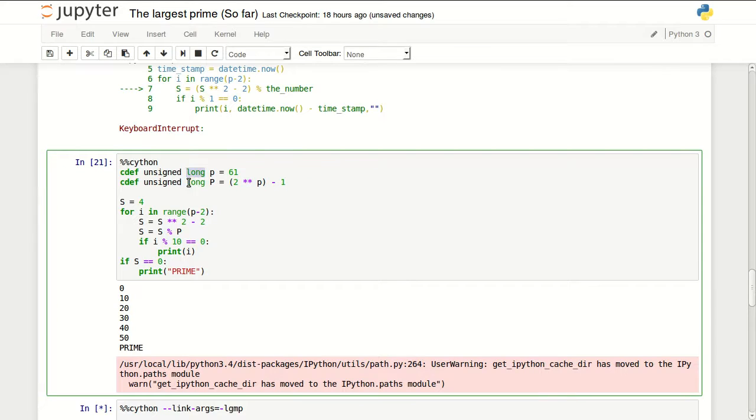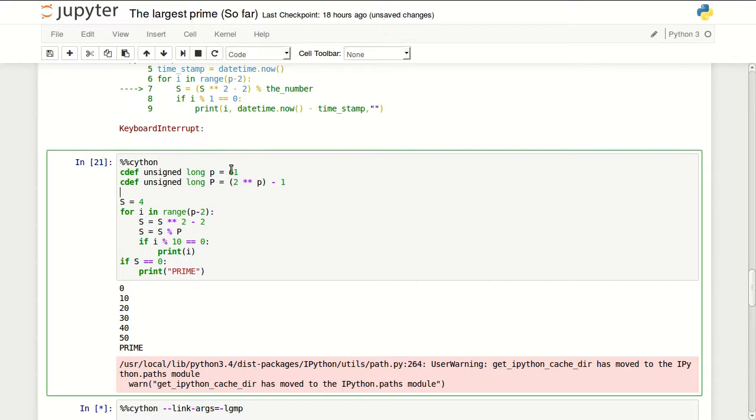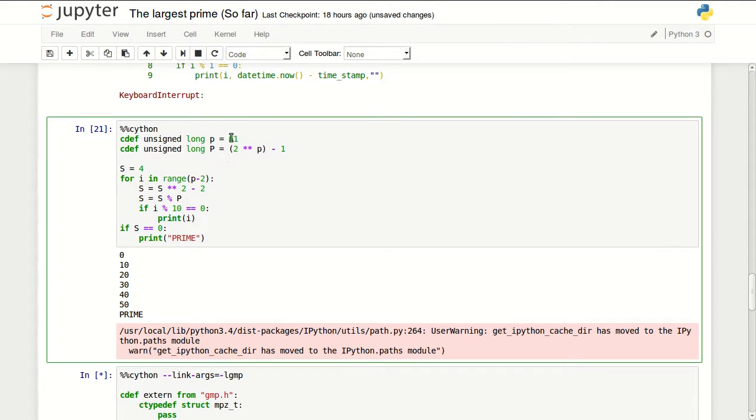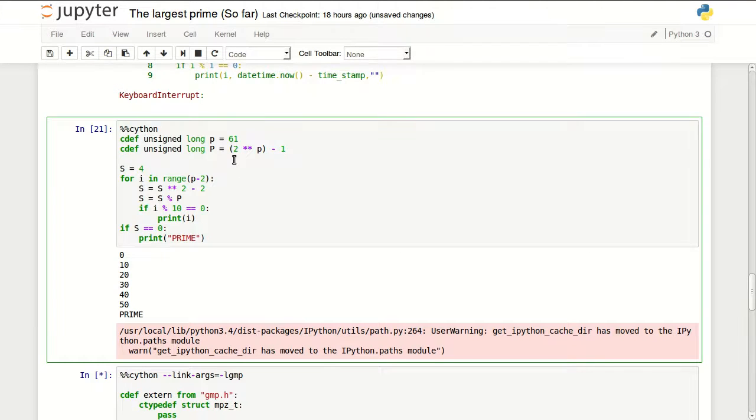The problem with using C is we have a limitation of 64-bit numbers. If we go any number beyond 2 to the power of 64, it will overflow, so we cannot really use regular Python to do this code.